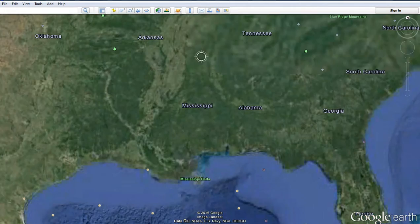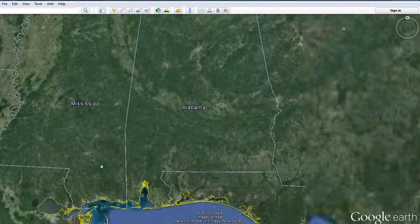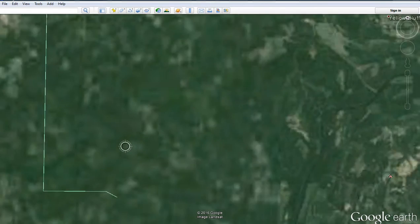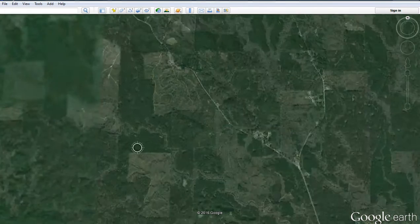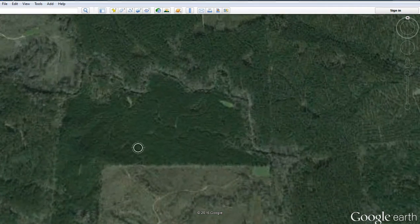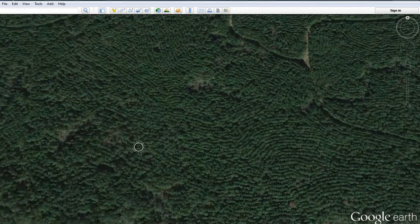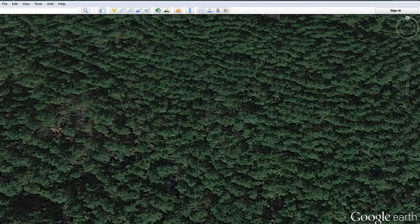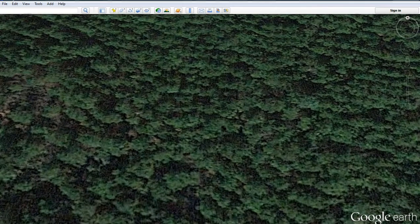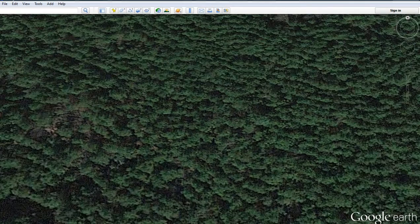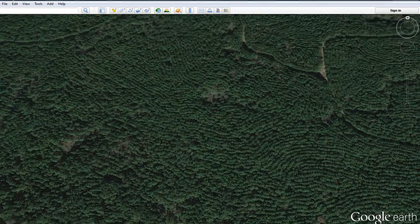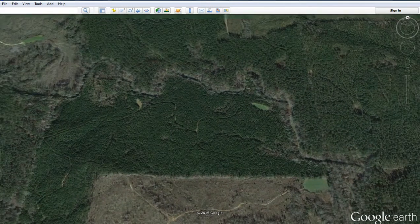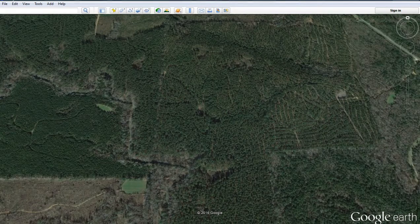So we're going to take a look at home here in the United States, just for reference. Good detail, right? You go over to the United States and you find good detail. No surprise there. Now we're going to move over to Asia.